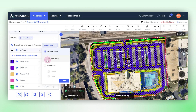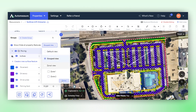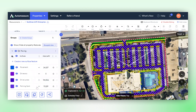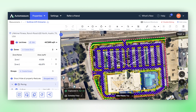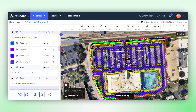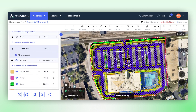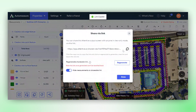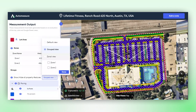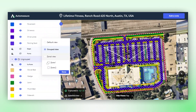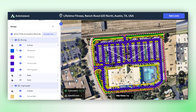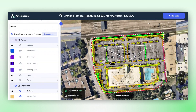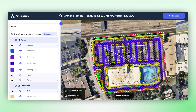You can easily toggle to the group view to see the paving features you've grouped. This method is just one way to create a group within the takeoff. Additionally, we can export these features via a shareable link. Here in the group view you can see your group and all the categorized paving features. You also have the option to control visibility, either hiding or showing all measurements.